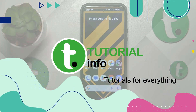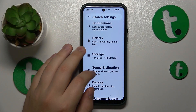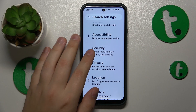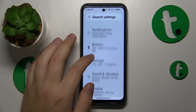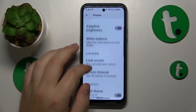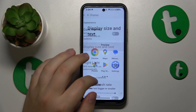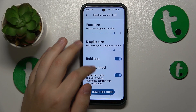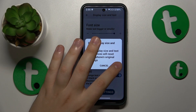To start, you will need to launch Settings, then enter the Display category, then go to Display Size and Text and simply tap the Reset Settings button.